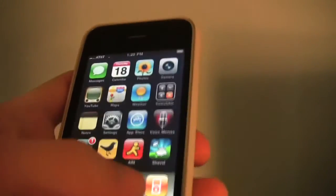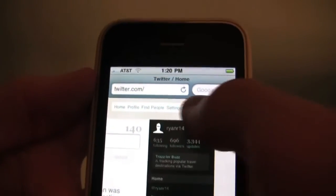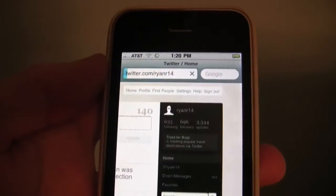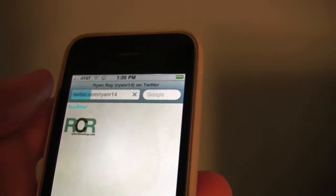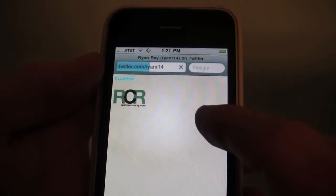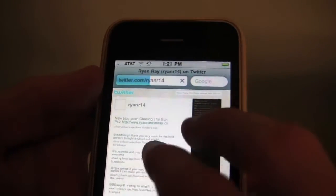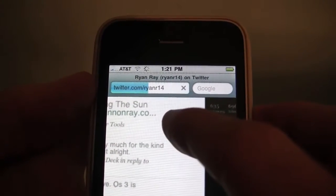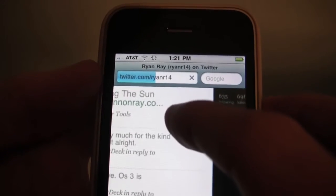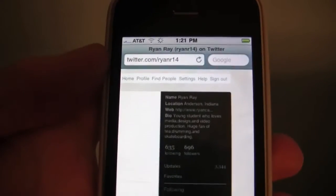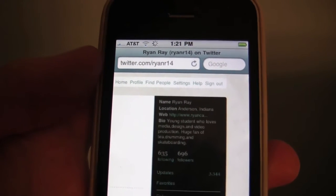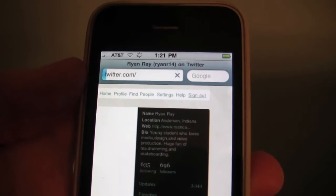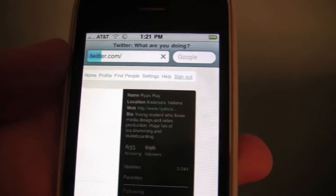The last key feature I want to talk about is the autofill feature in Safari. I've already got it saved for Twitter, so I'm going to log out and show you how this works. Now it's going to load the home screen without me logged in, and I'll show you the autofill feature.